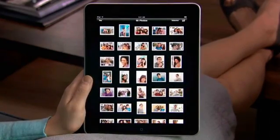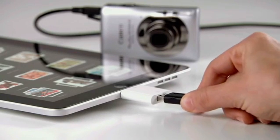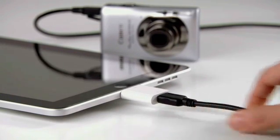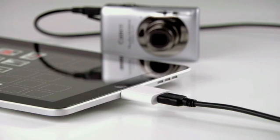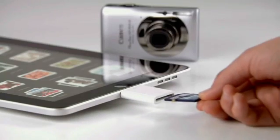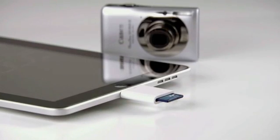You can also import your photos and videos directly to iPad using the optional iPad camera connection kit. It comes with two connectors — one that lets you import from your camera or iPhone using its USB cable, and another that lets you import directly from an SD card.